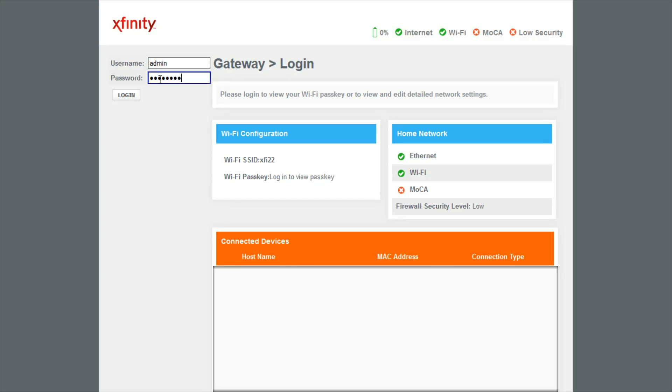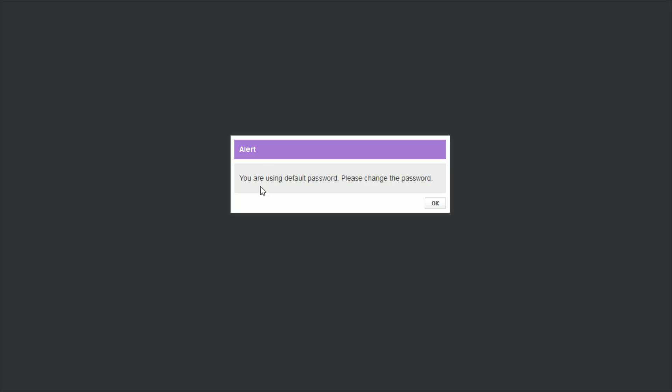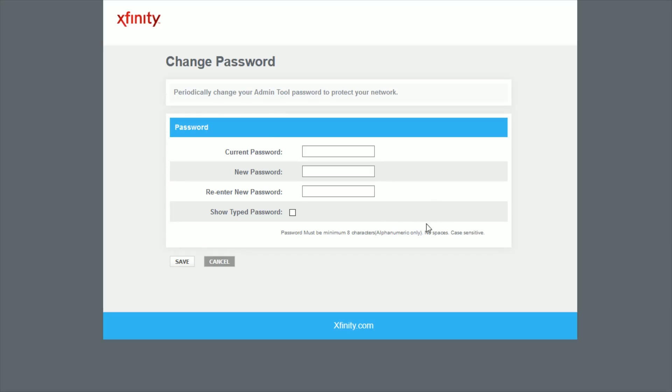Again, this is if you have not already changed the username and password in this area. So then we're going to go ahead and click log in. And then it says you are using default password, please change the password. So I'm going to click OK.